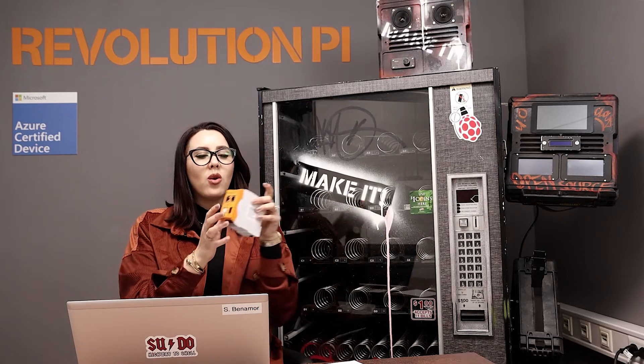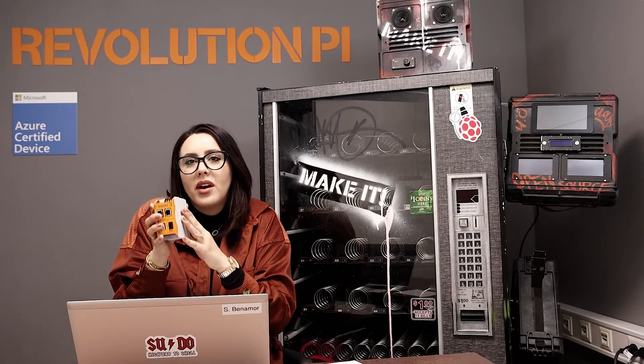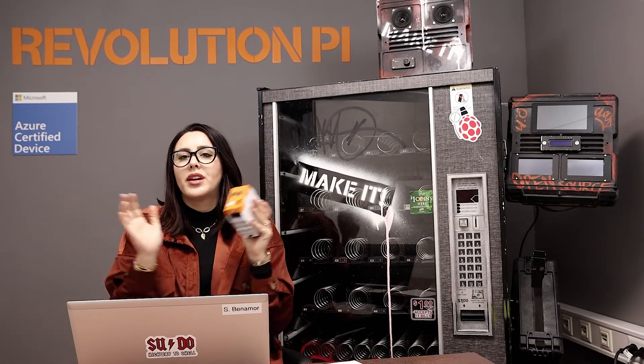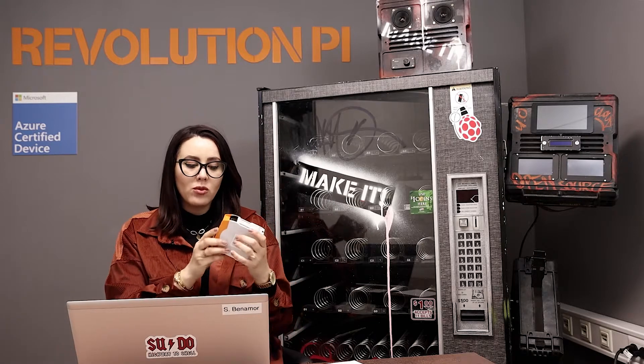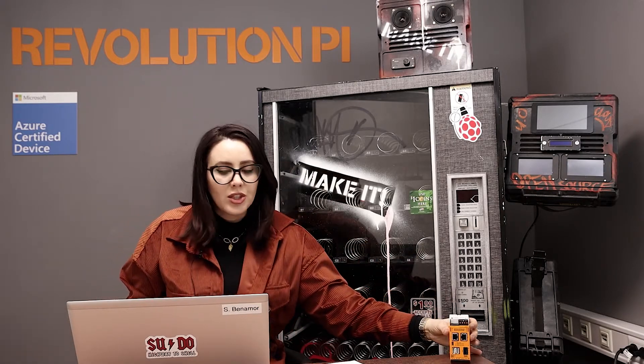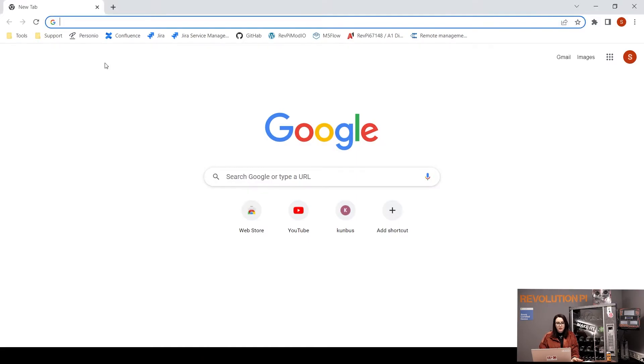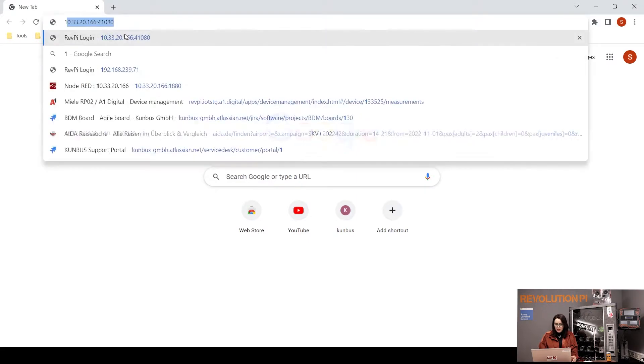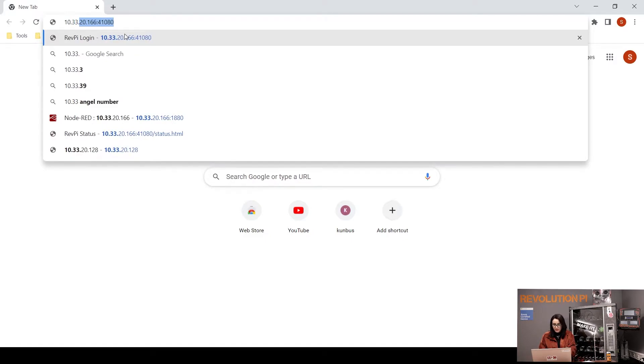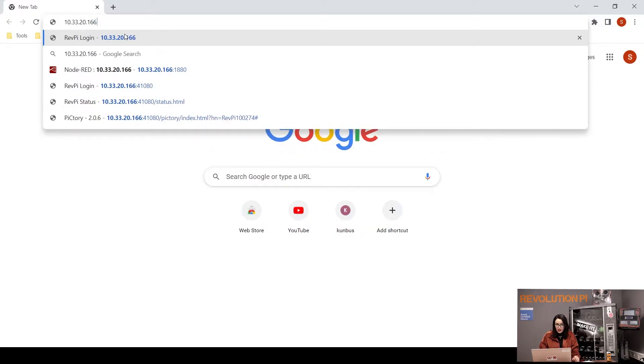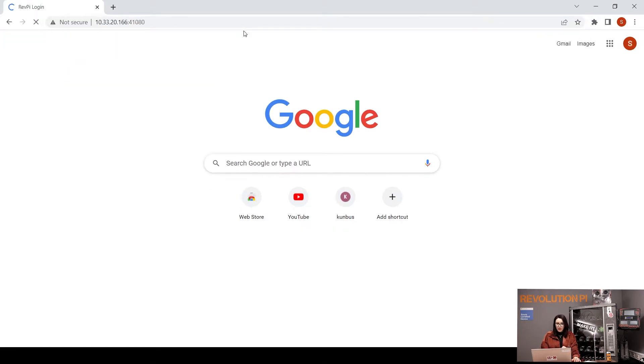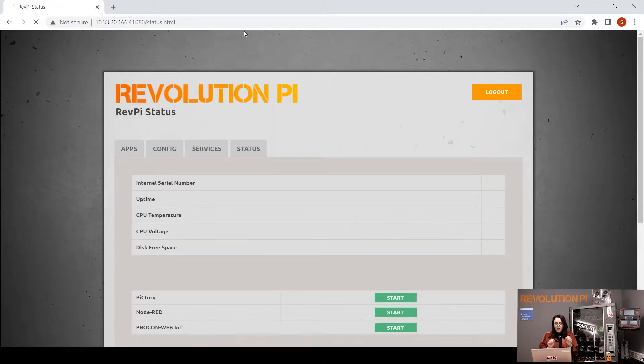Today we will learn together how to deal with Node-RED. All you need is a RevPi device and your ethernet cable to connect to your network. For me, I'm using the Connect. Open your browser, enter your IP address, in my case this is my IP address, and then port 1080.